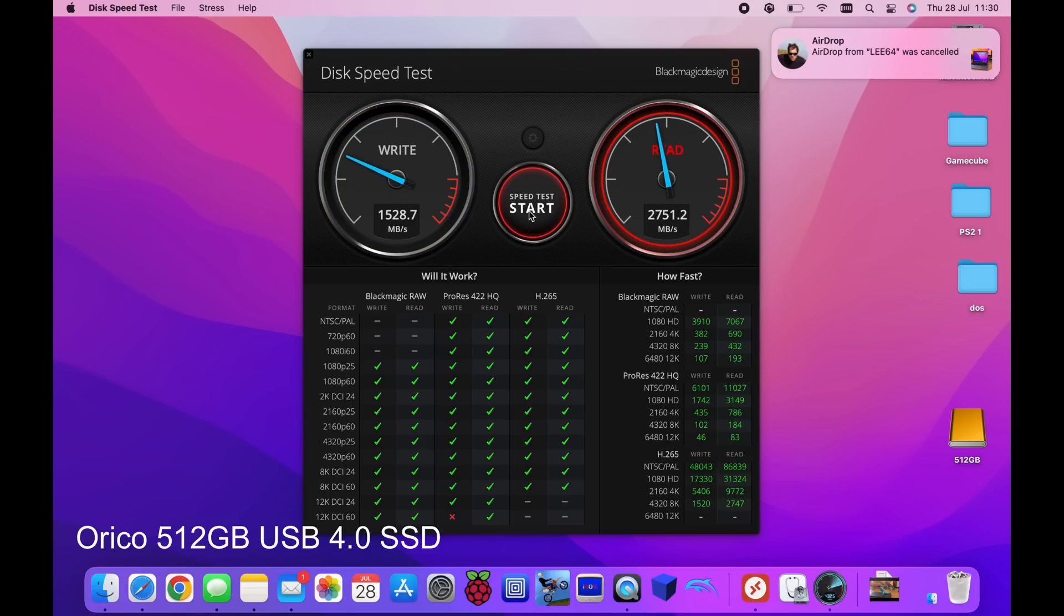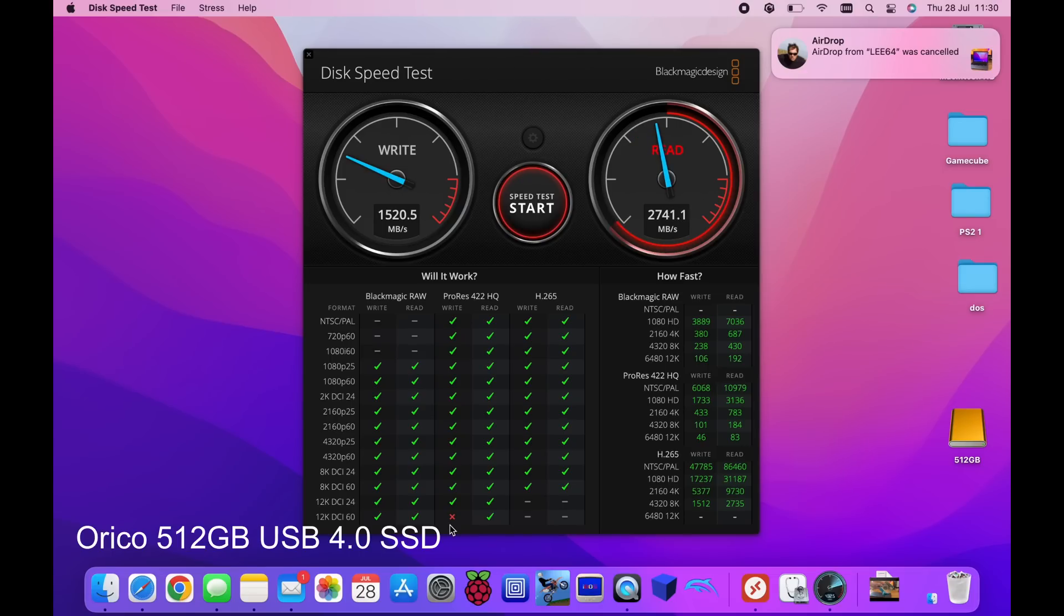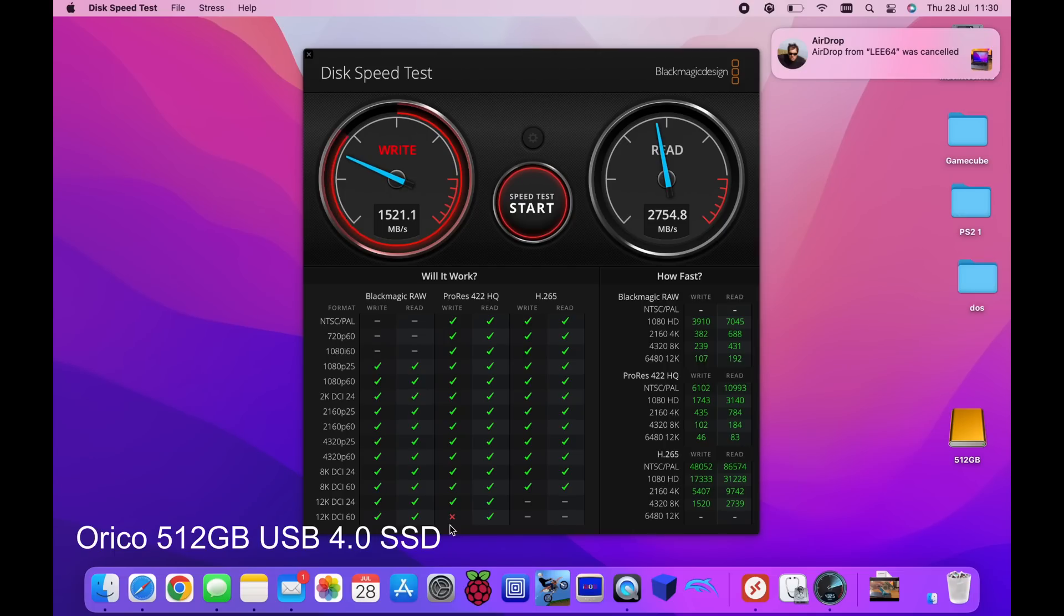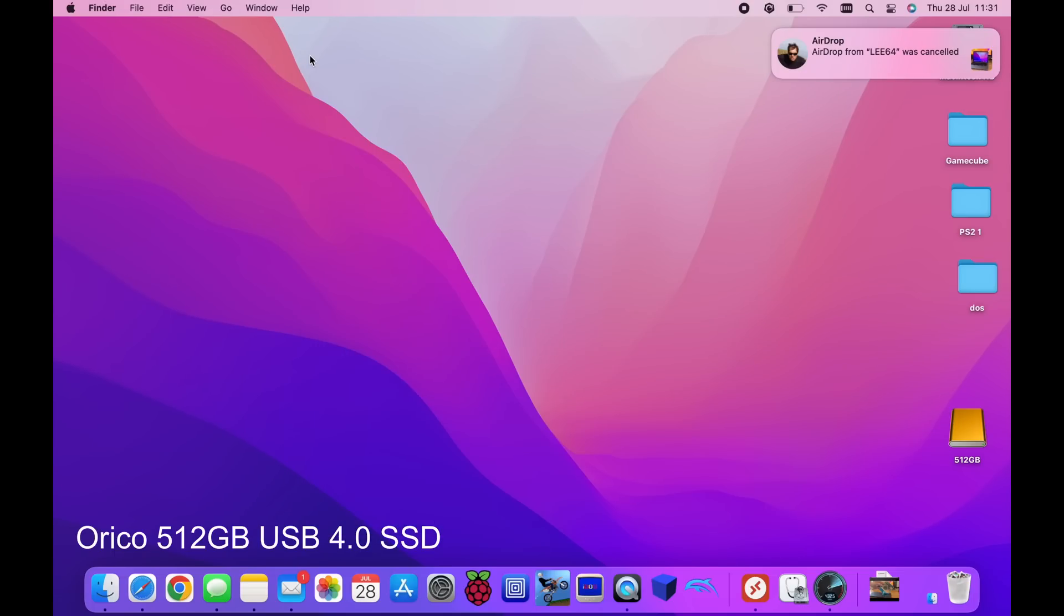So imagine and look at the compatibility as well. So we've got everything apart from 12K 60 ProRes which is just full on. I'd never use that. And you can see that it's whipping through it. It is super super quick. But this test is weird because it just keeps on going. But I think we've proven that it is ultra fast.